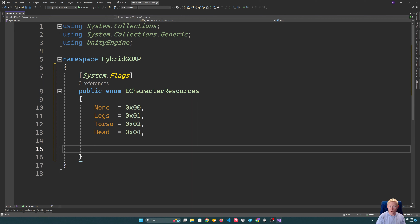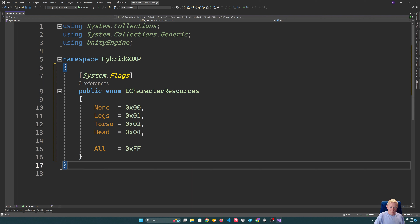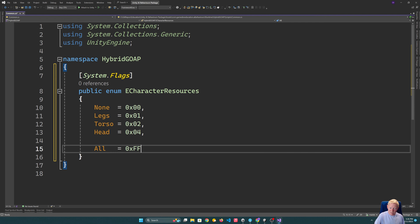You could set up resources for legs, split out arms from torso, or whatever fits your characters. I'm also adding an All entry, which I'll set to 0xFF. This gives us eight possible resources. If we needed more, we would just extend All. So we've got a pretty large range we could accommodate.